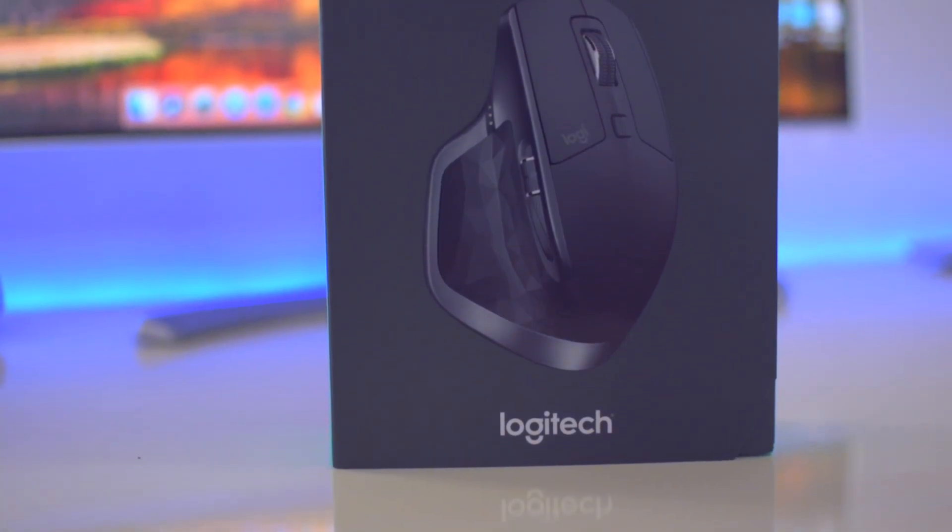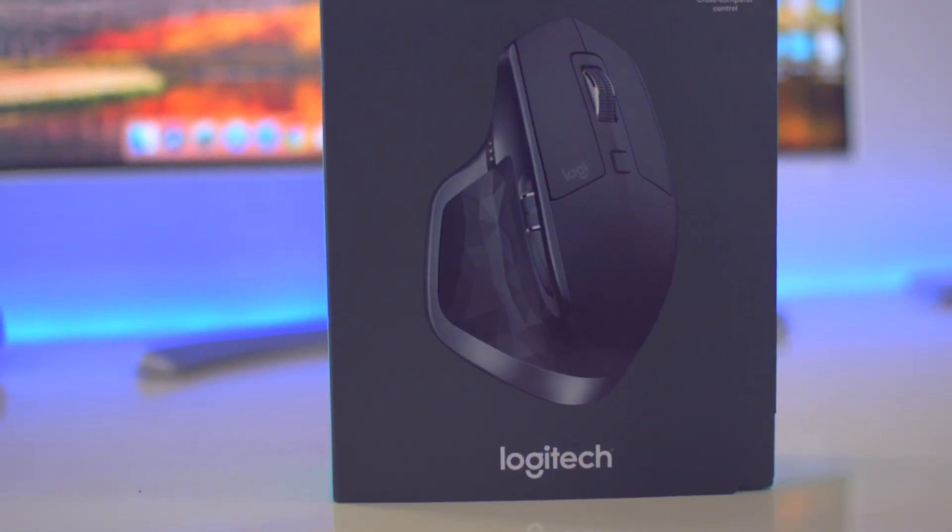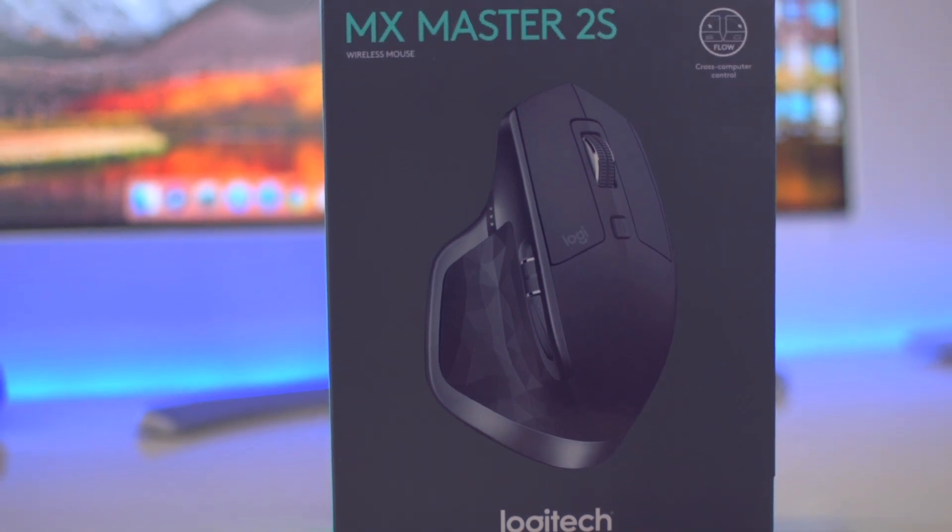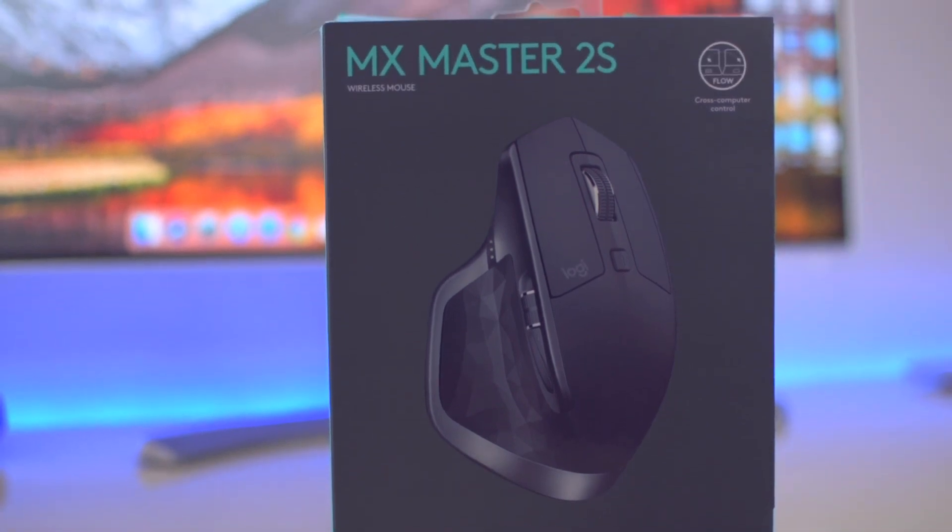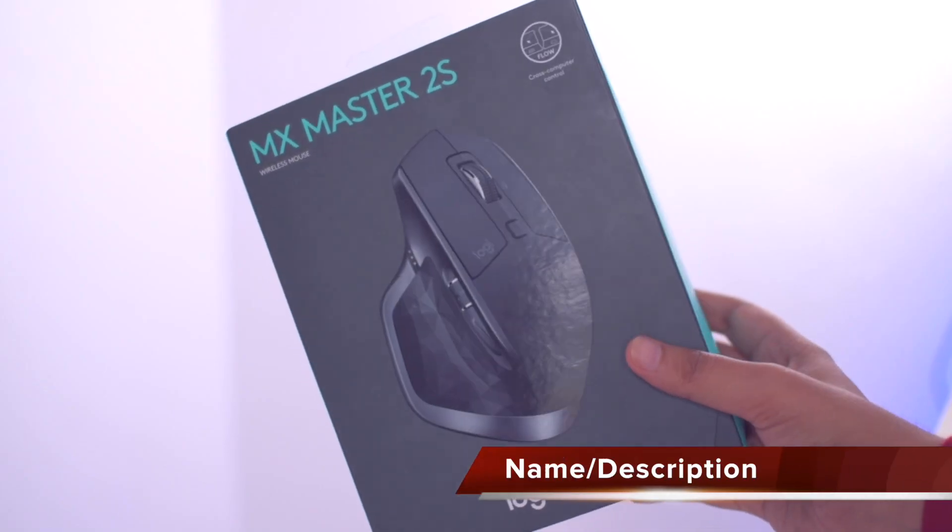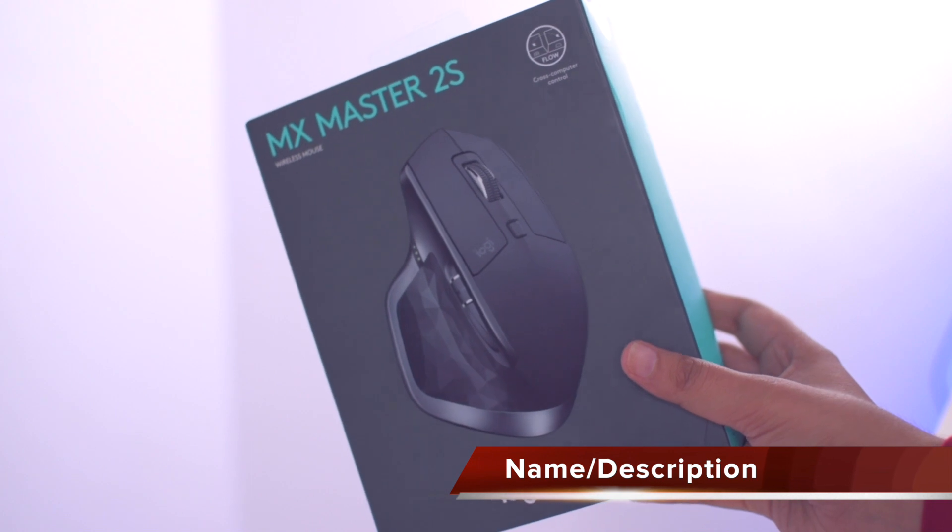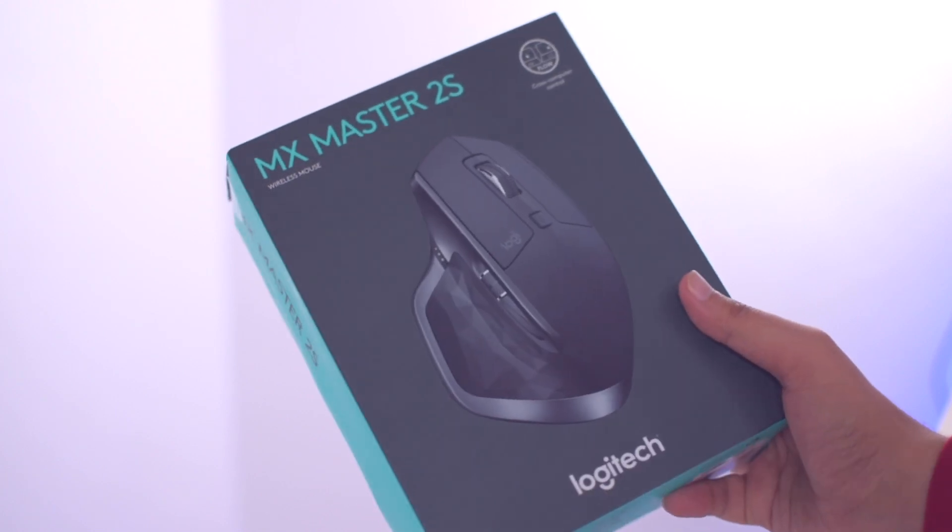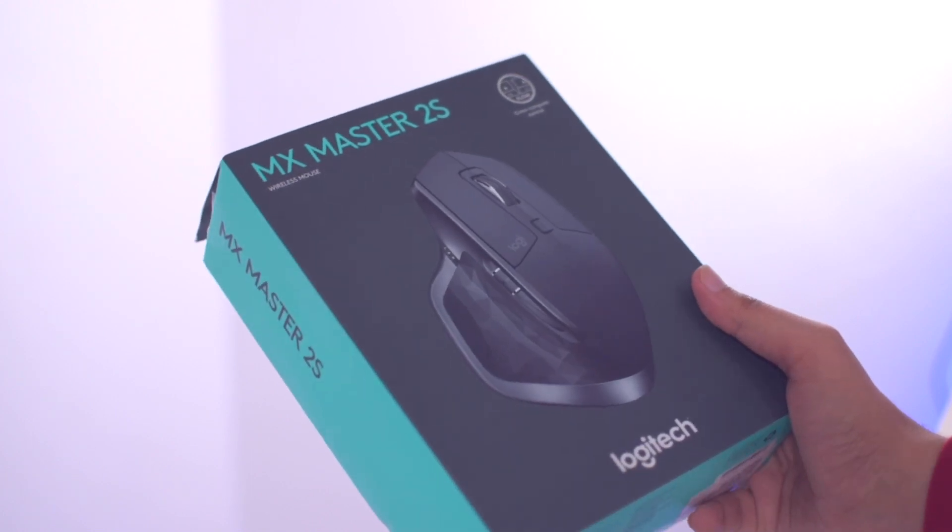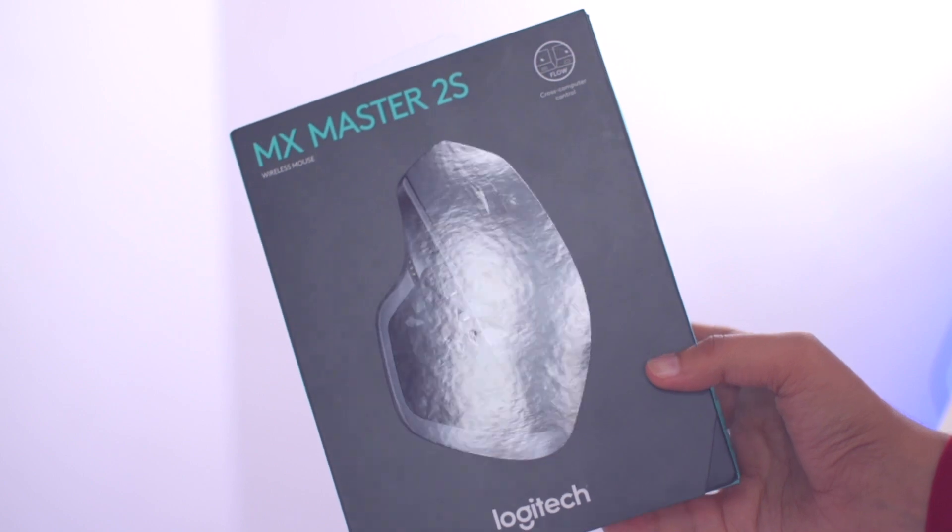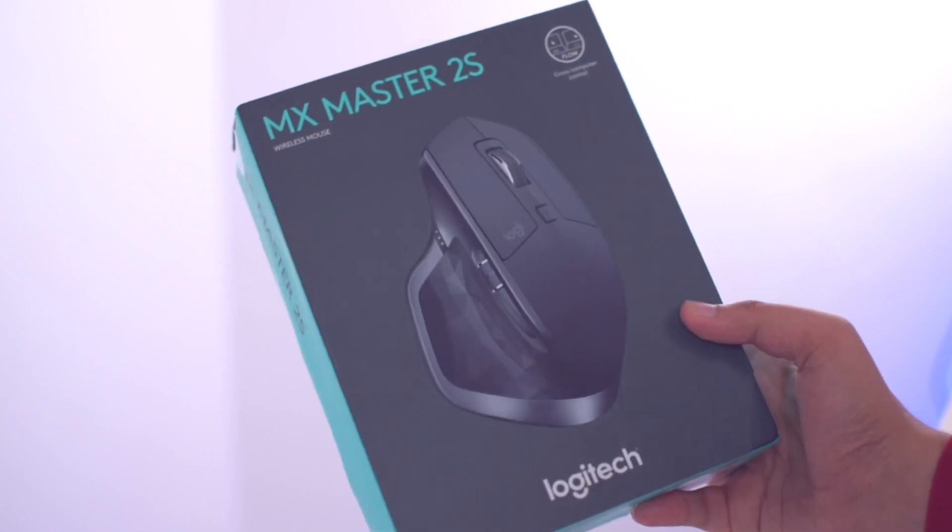Logitech MX Master, the most popular mouse among pro people who are in desktop productivity. Now, the company has refreshed the original MX Master mouse and launched the MX Master 2S.